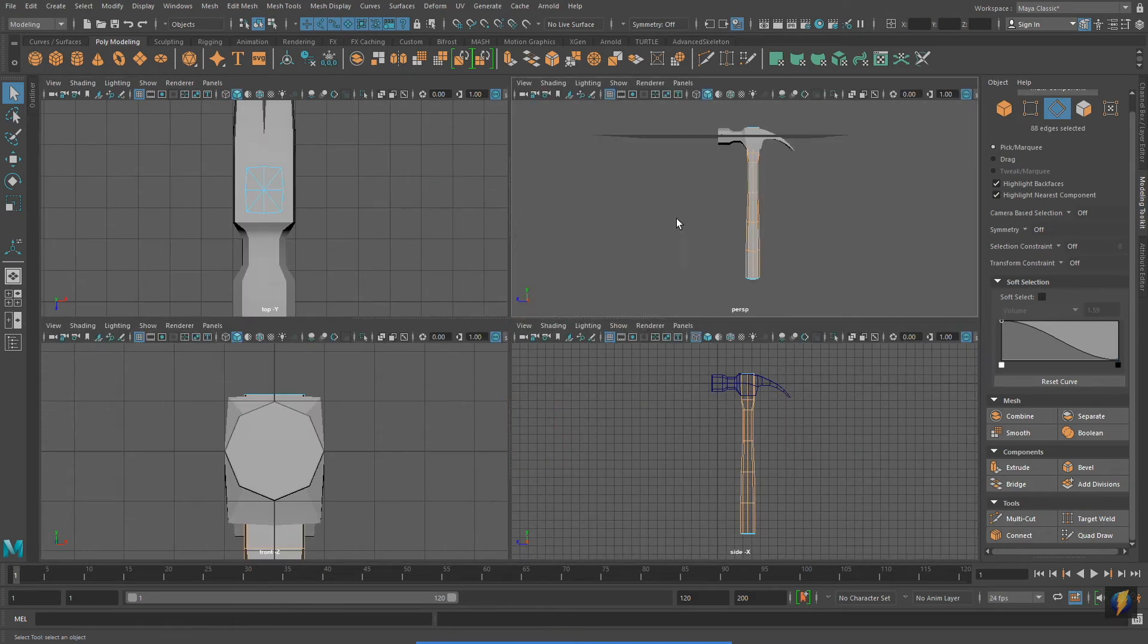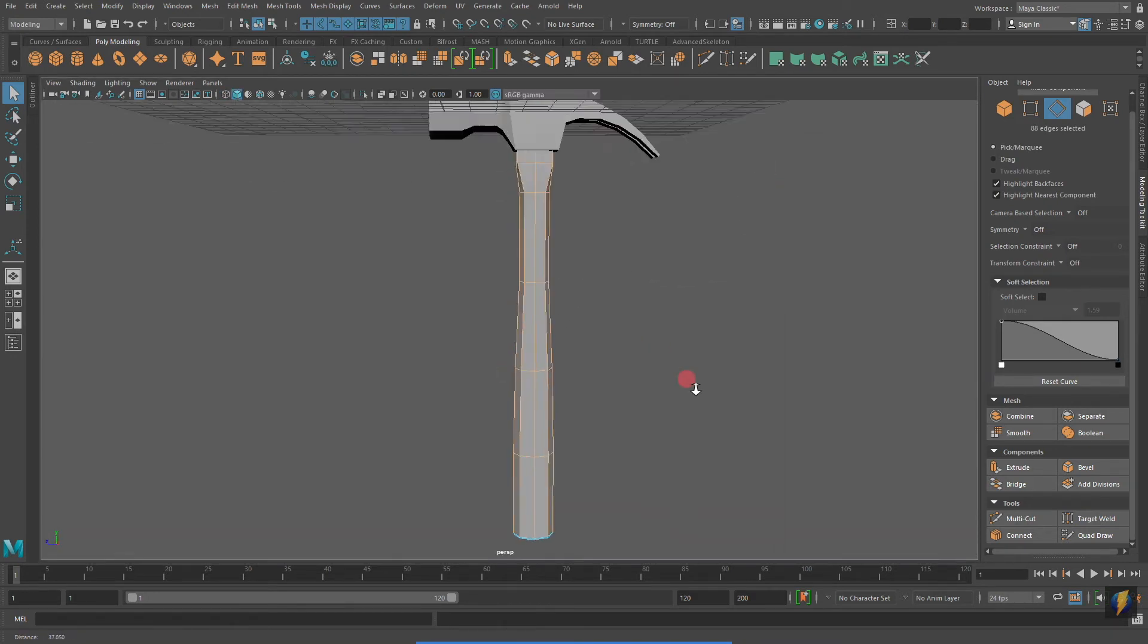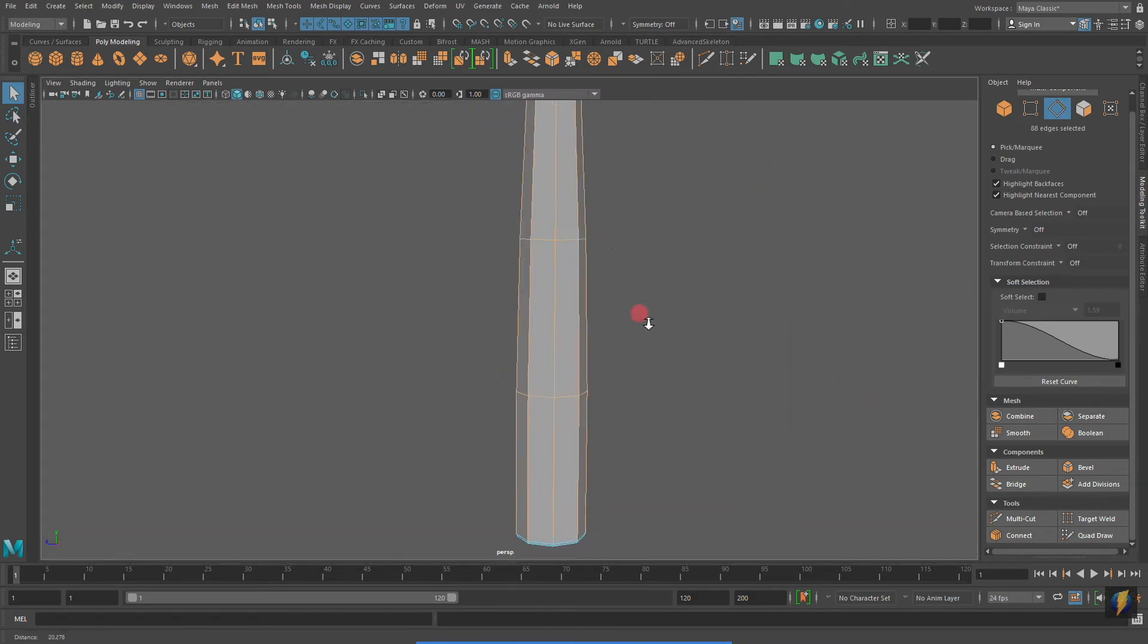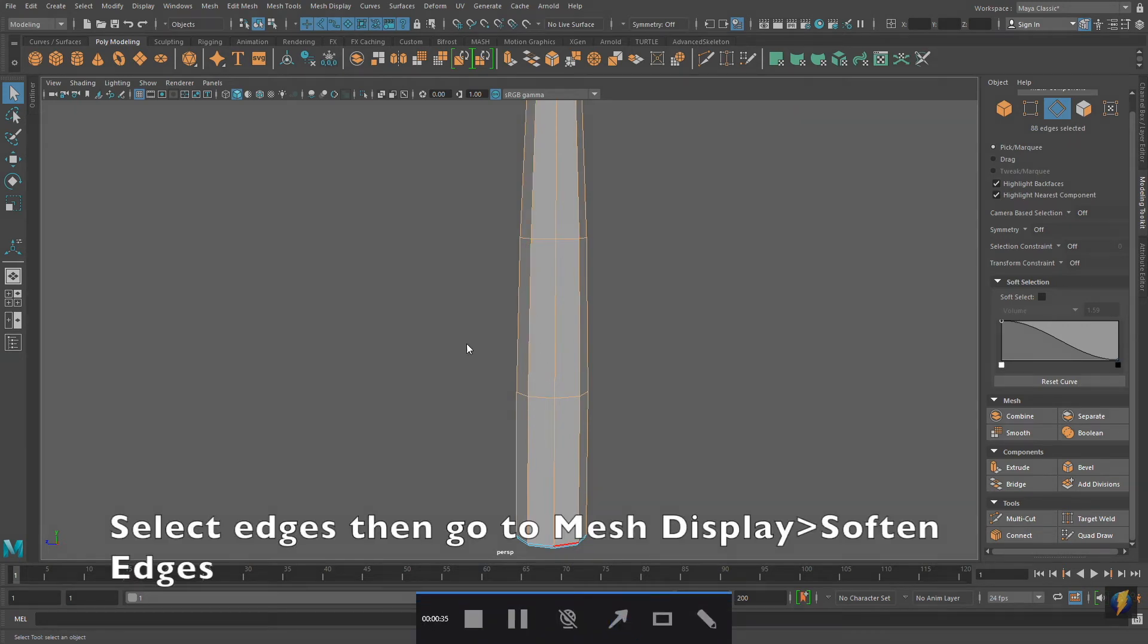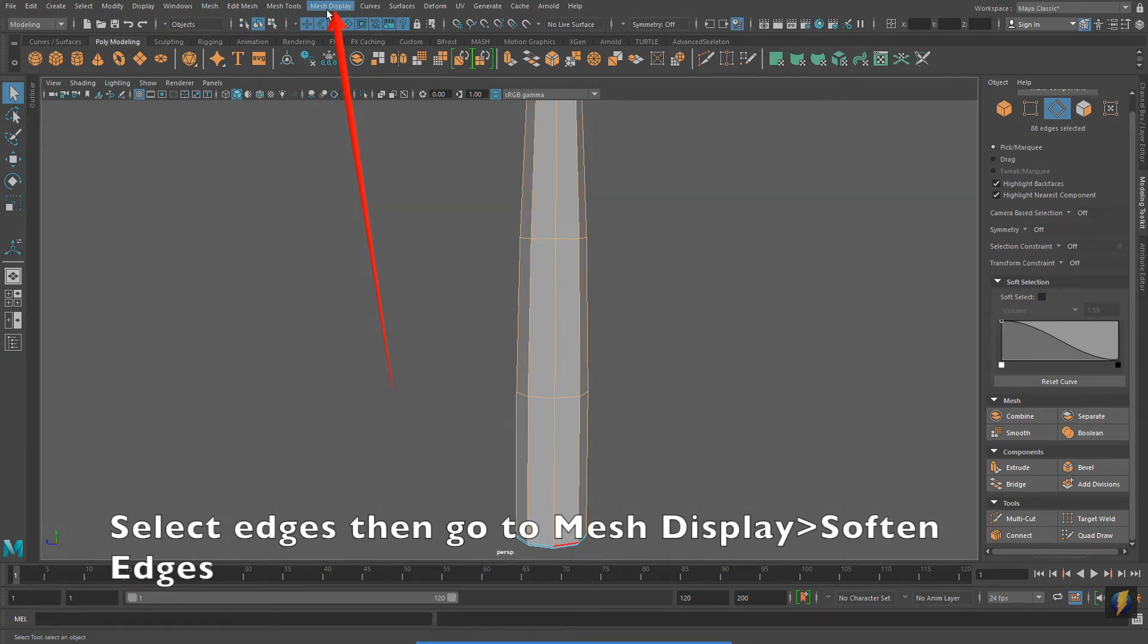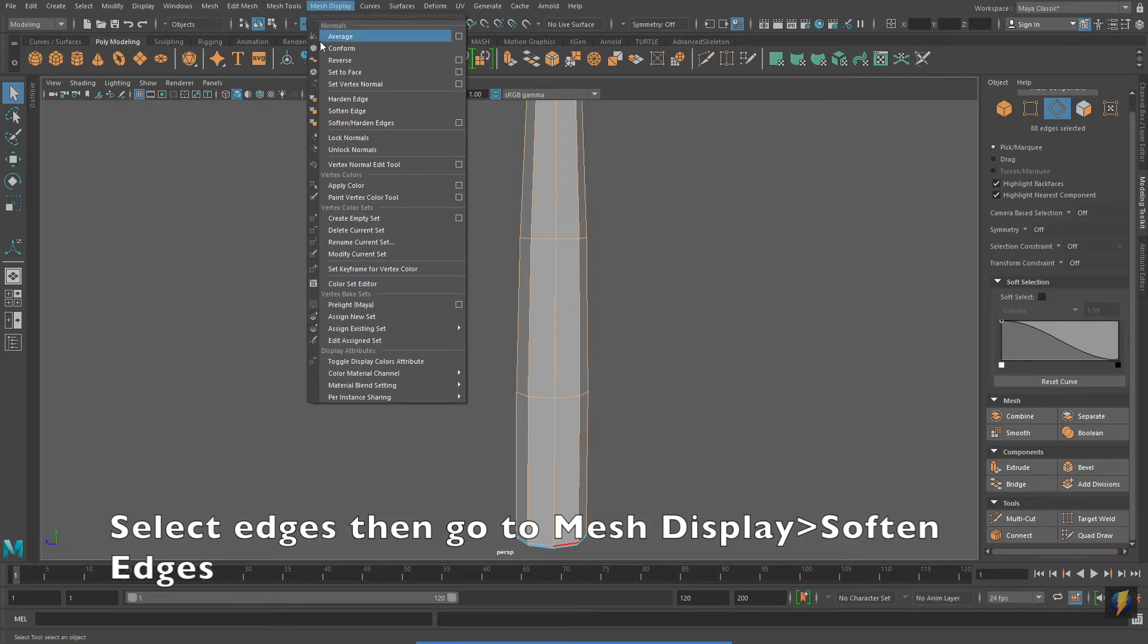I will select these hard-edged edges. And I will go to mesh display, soften edge.